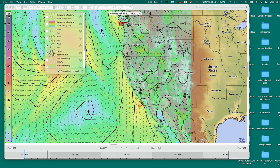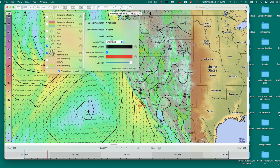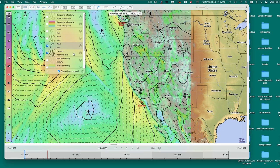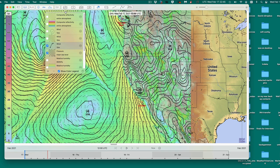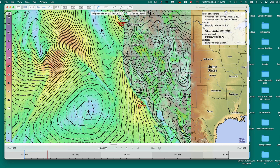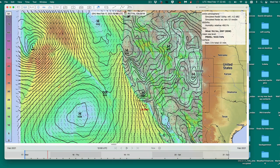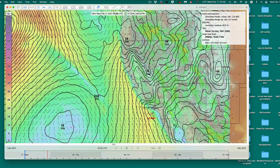We can tweak this — go in here and make this one isobar. Now you can see the frontal behavior a bit better. You can go even tighter than that.